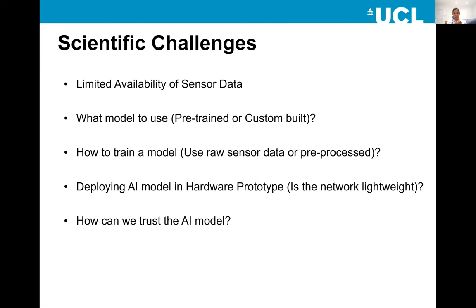The first major scientific challenge in the radar community is limited access to RF data, because we do not have many publicly available datasets. This is the main limitation, as deep neural networks require humongous amounts of data for training.